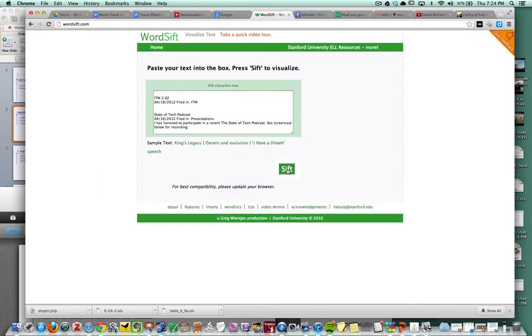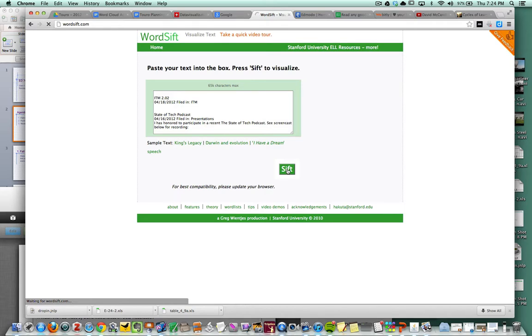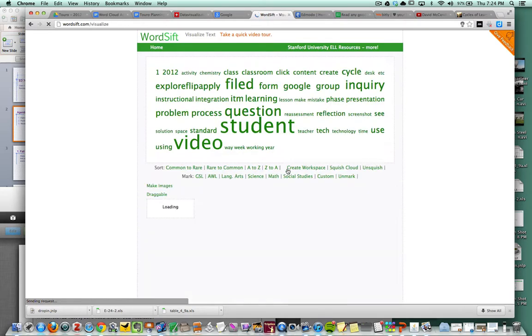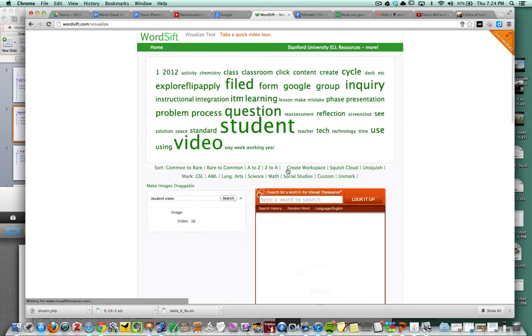And I'm going to hit this button, Sift. And what it's going to do is create a word cloud where the words that are most frequently used are going to be visualized larger than the other words.